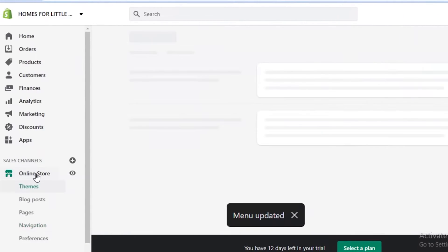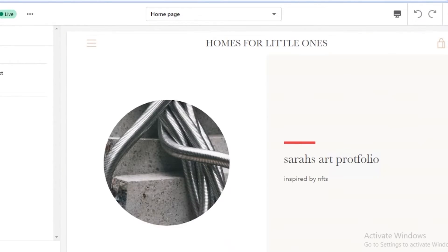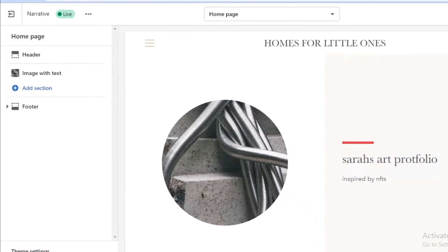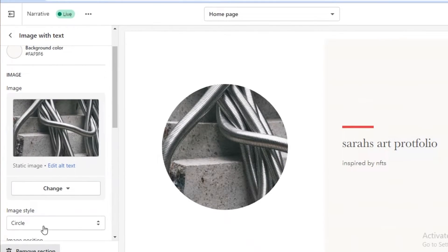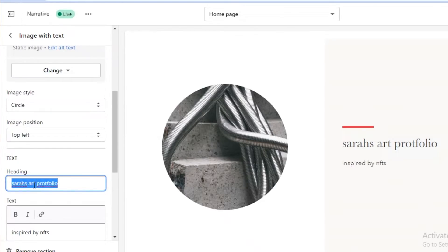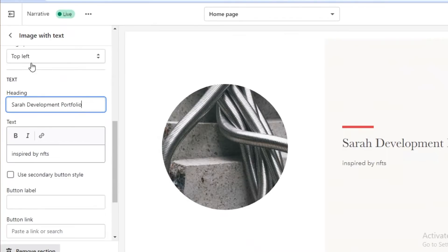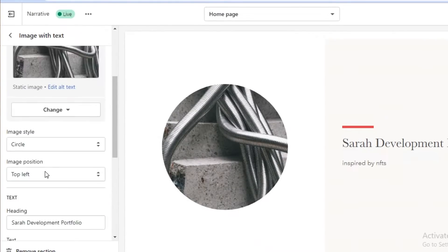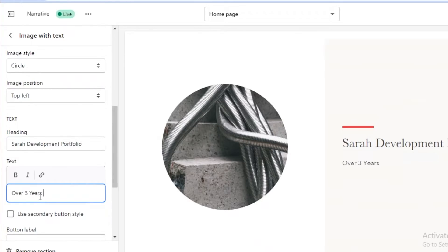Now I can go onto the online store and click on 'Customize.' If you're a web developer, you can create your own store with HTML, but to save time you can go the easy route and use a template. I'm going to click on this and edit the text. I'm going to write 'Sarah's Development Portfolio' and click save. I'm going to change the bottom text as well — 'Over three years of experience' — and then go back.